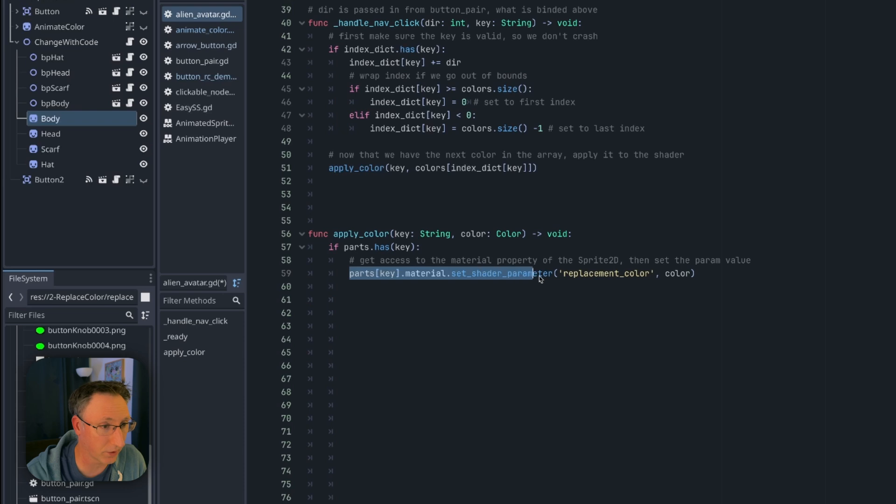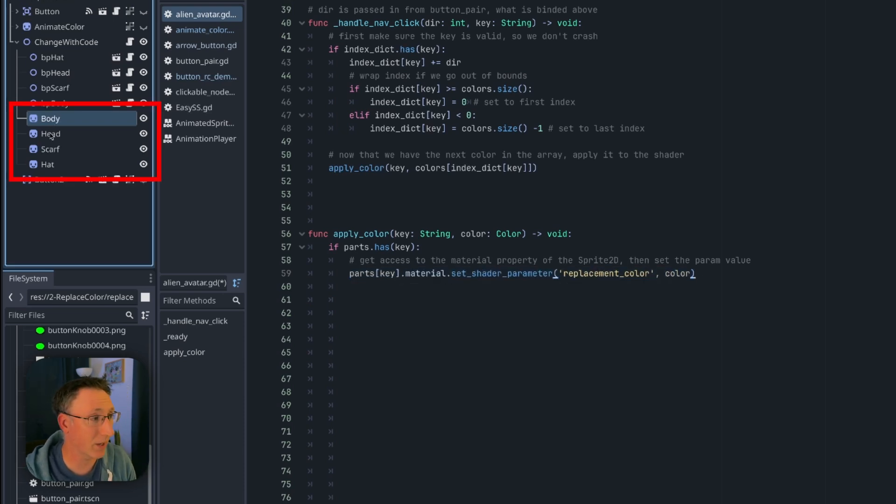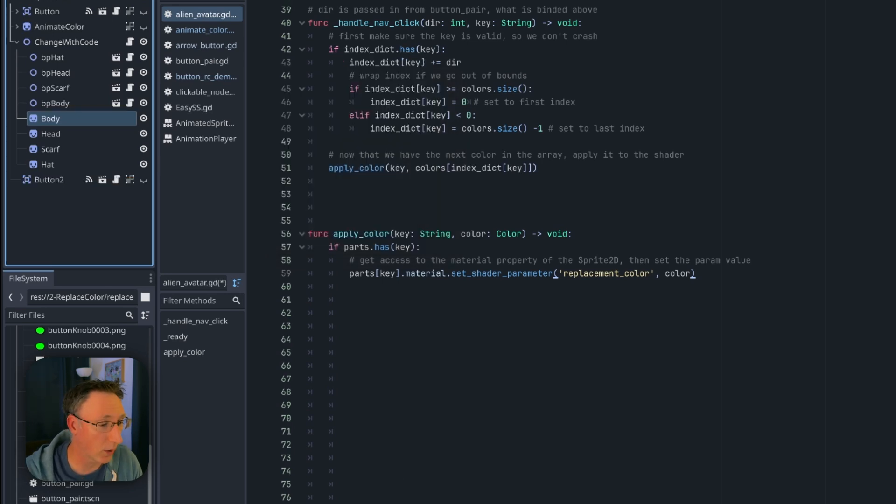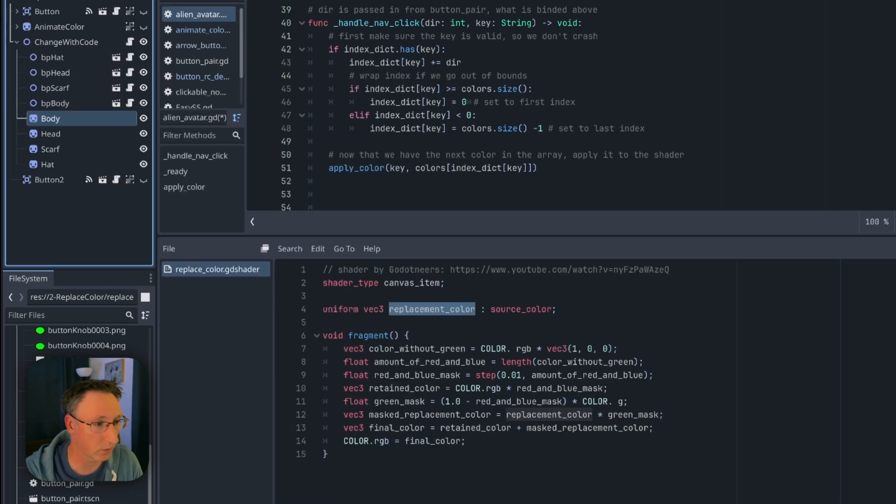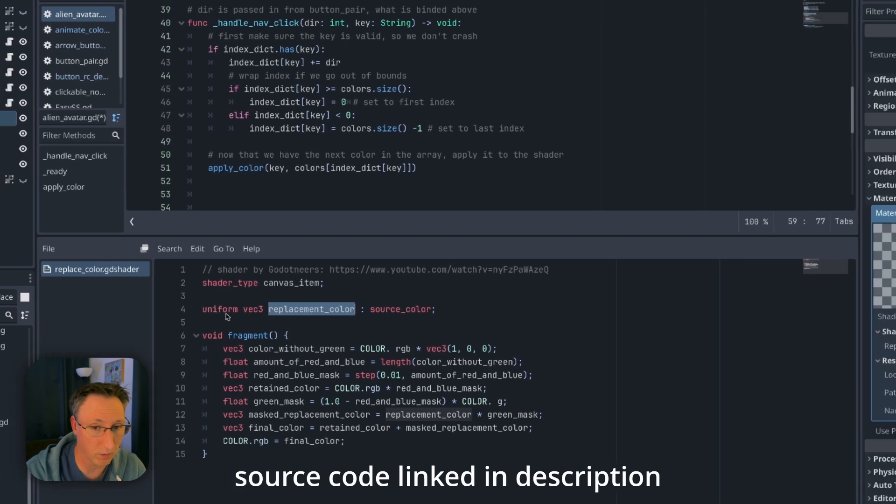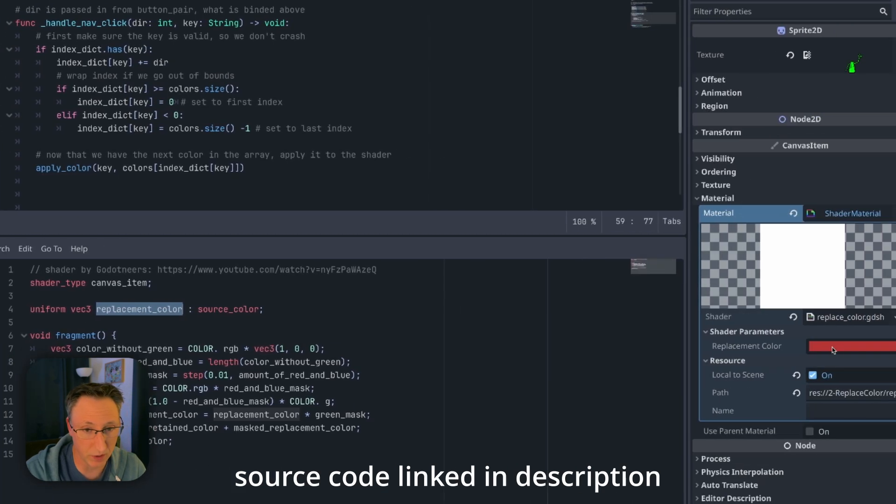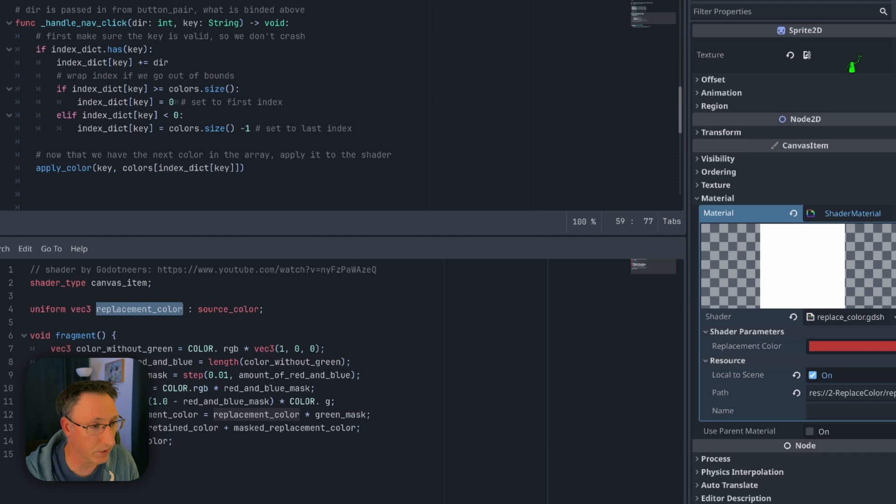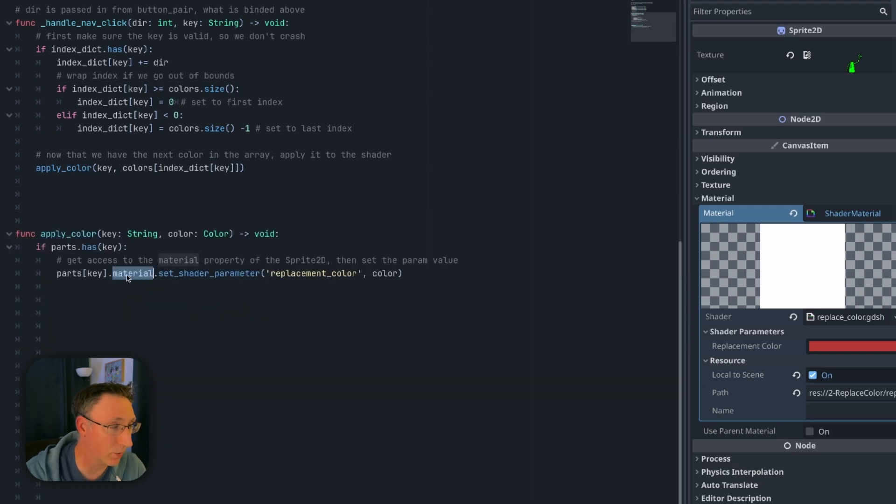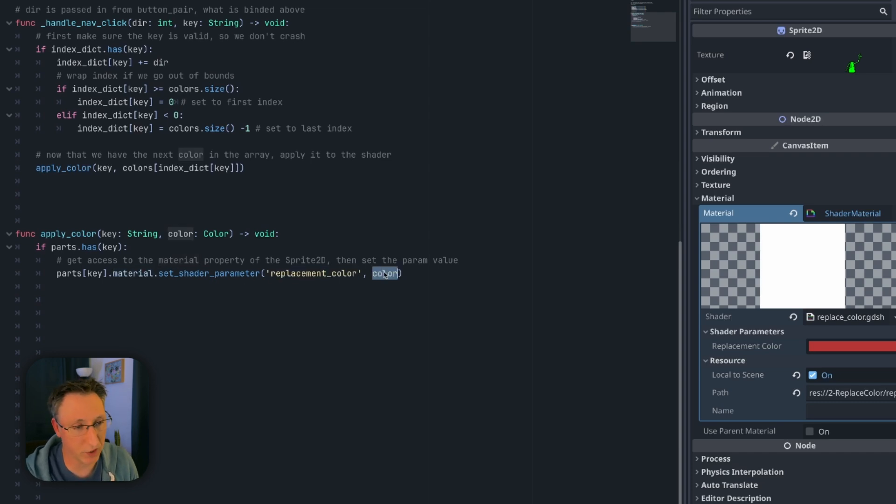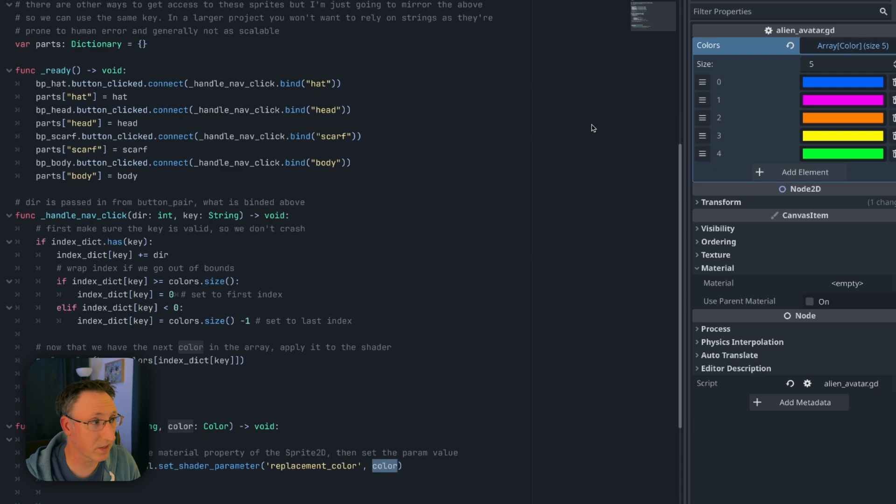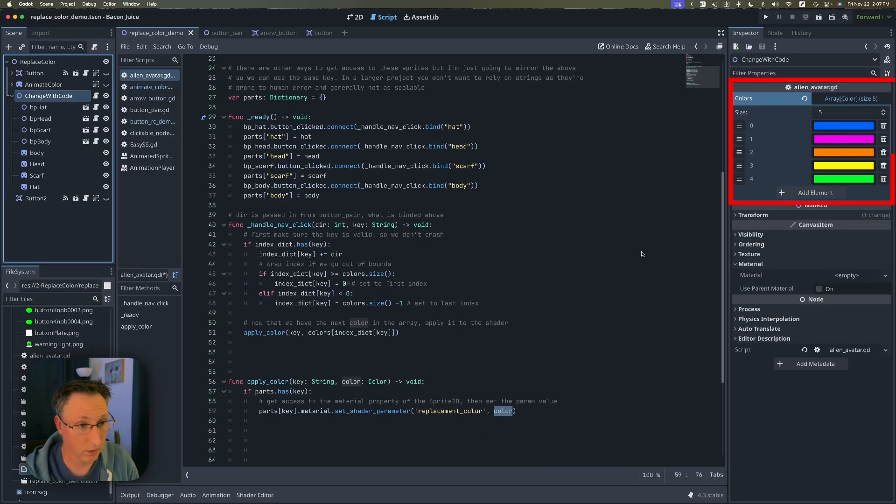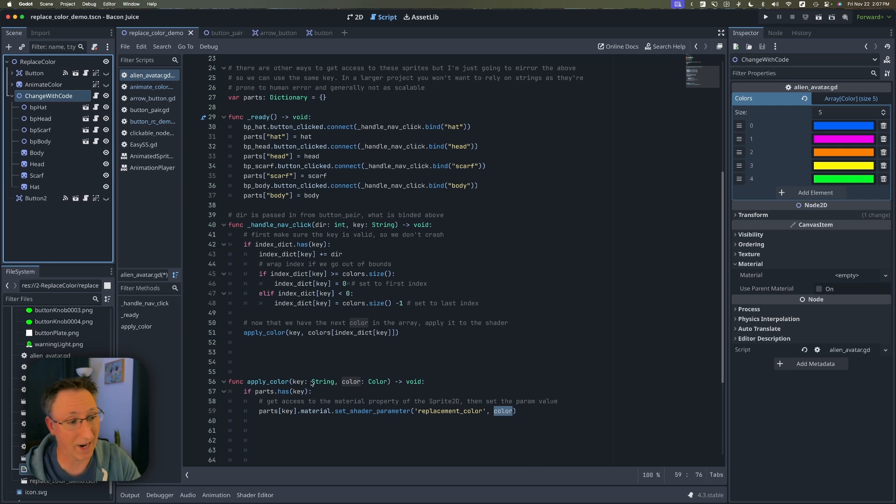The magic is literally this one line of code right here. We've got one sprite 2d per body part and each one has the color replacement shader on it and if we open the shader real quick you'll see replacement color is the uniform that we're using to control that parameter. Uniform is like an export variable for shaders and we're accessing the material property of the sprite 2d and then we're calling set shader parameter passing in the value we want to change it to as the parameter. In this example we're just using it to cycle through these exported color variables but the sky is legitimately the limit once you know how to access those shader parameters.